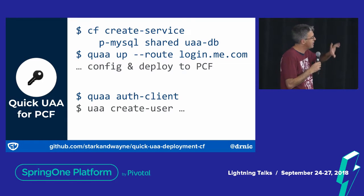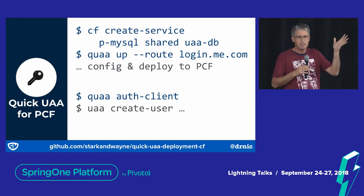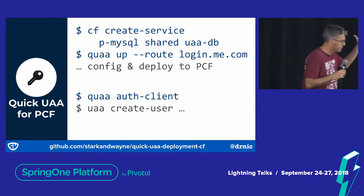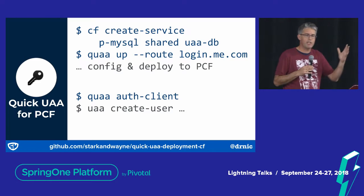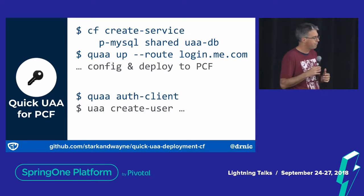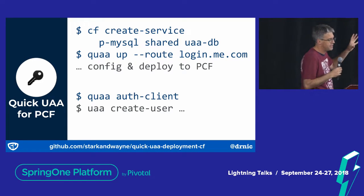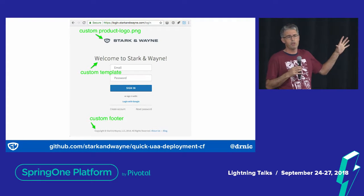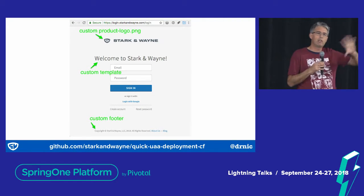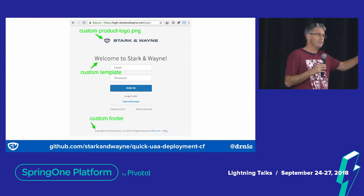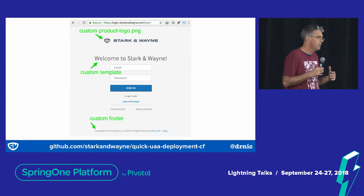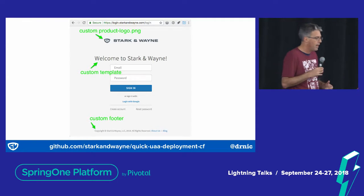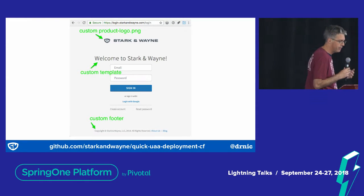I'd like to introduce the Quick UAA series of projects, which is open source and you can deploy it to Cloud Foundry — you can deploy as many UAAs as you like. What's notable is that it has a beautiful little CLI and you can completely theme your UAA, so you can make it look like your set of applications. The UAA is best described as ugly until you re-theme it, so you can do anything you like to it.